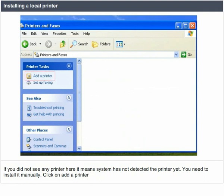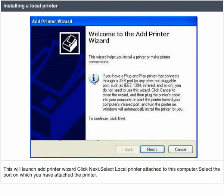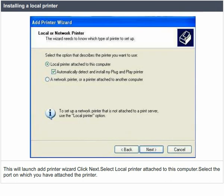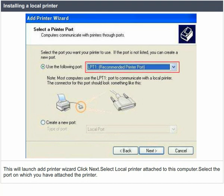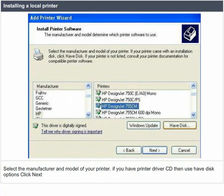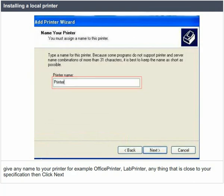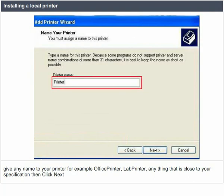This will launch the Add Printer Wizard. Click Next. Select 'local printer attached to this computer' and click Next. Select the port on which you have attached the printer. Select the manufacturer and model of your printer. If you have a printer driver CD, then use the 'have disk' option. Give any name to your printer — for example, office printer, lab printer, or anything close to your specification.